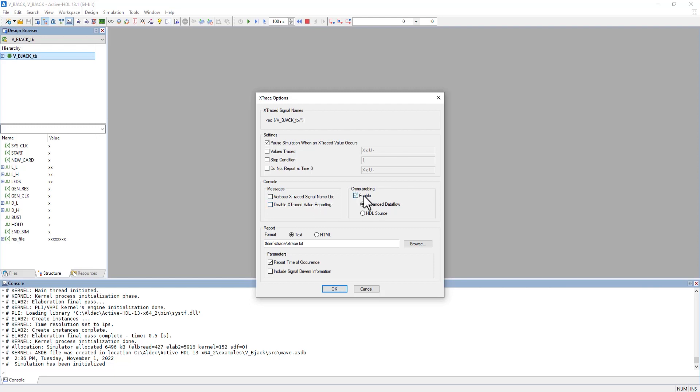Next to that we have cross probing. Normally it starts unchecked, so check it. This decides how we view the unknown values, either with Advanced Dataflow or HDL source code.